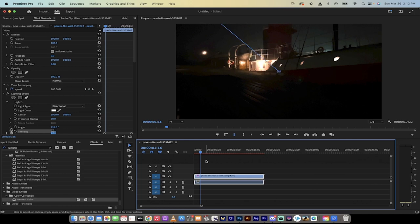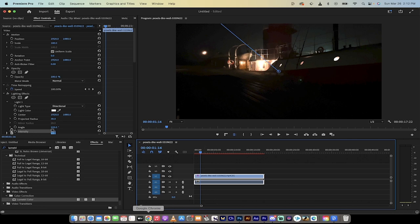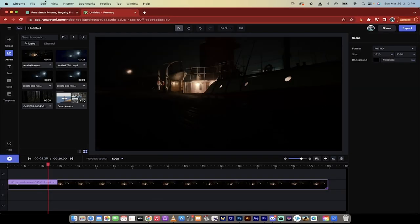It's much better at it and I have a tutorial on this that I'll link in the description below, but assuming you don't have a paid copy of Premiere Pro, let's do our best inside of Runway ML.